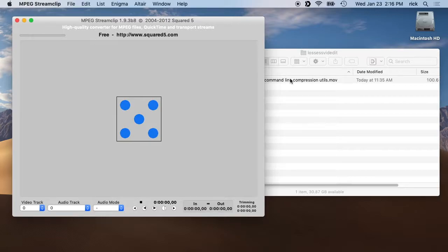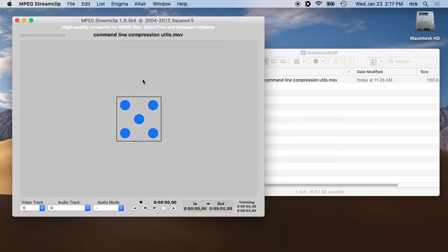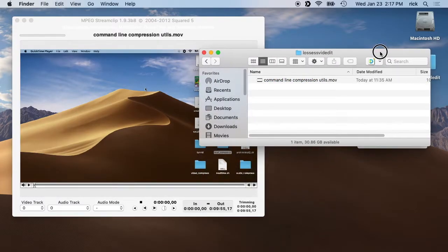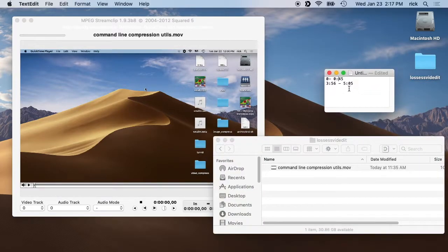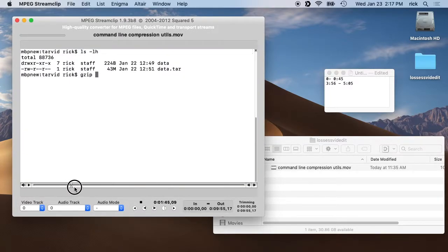For my example I have a video — a screen capture I shot — and there are two parts I want to edit out. I got a phone call in the middle, and I made a little text file of the timestamps so I don't have to look for them during this video. You open your video in MPEG Streamclip and then you can navigate to certain times.